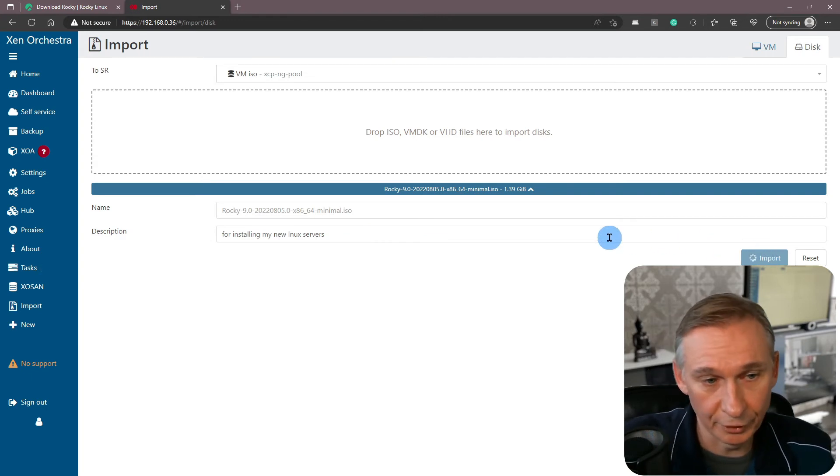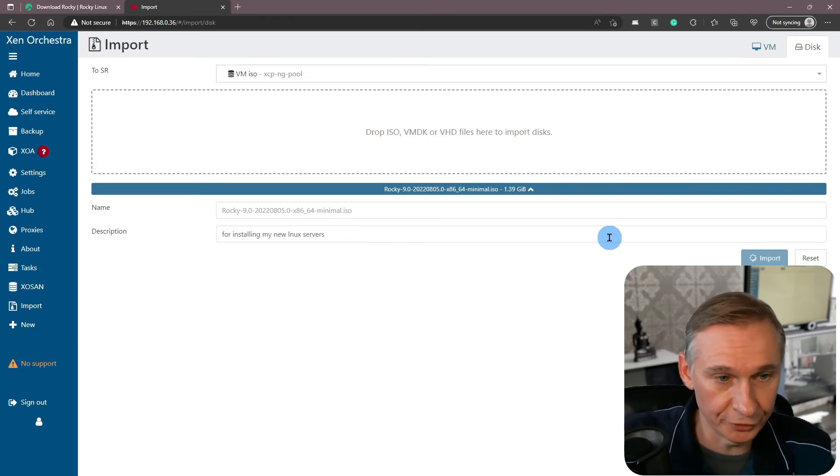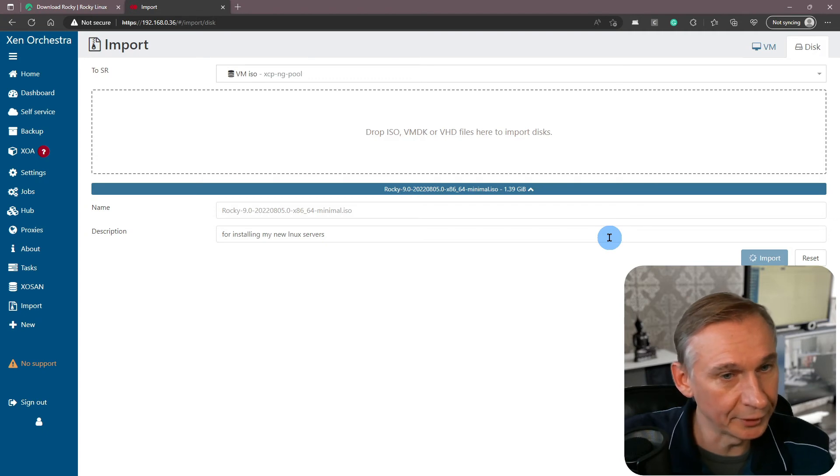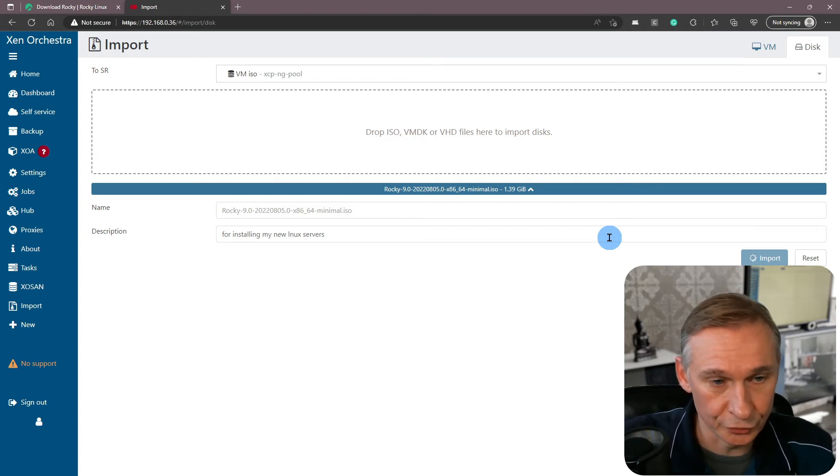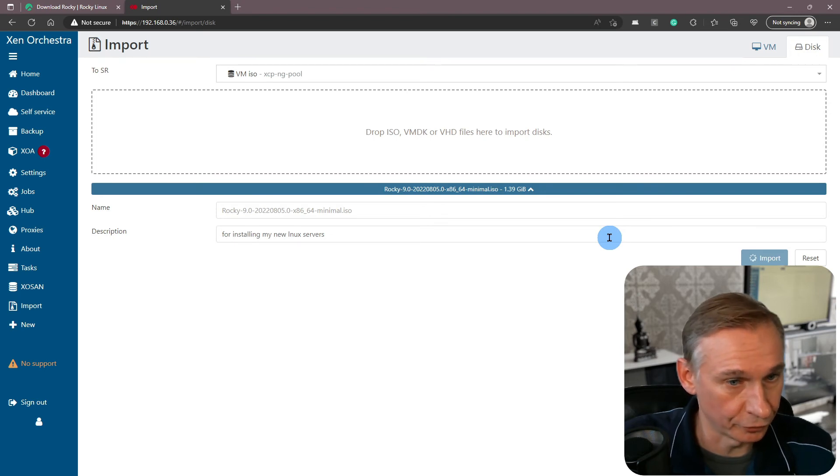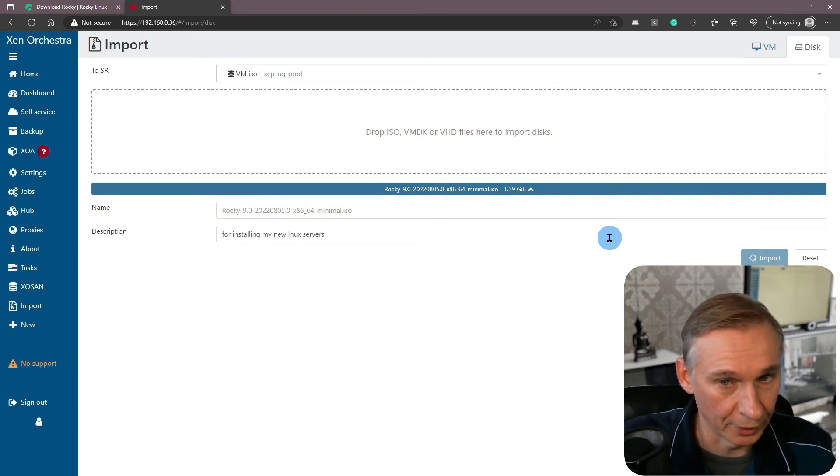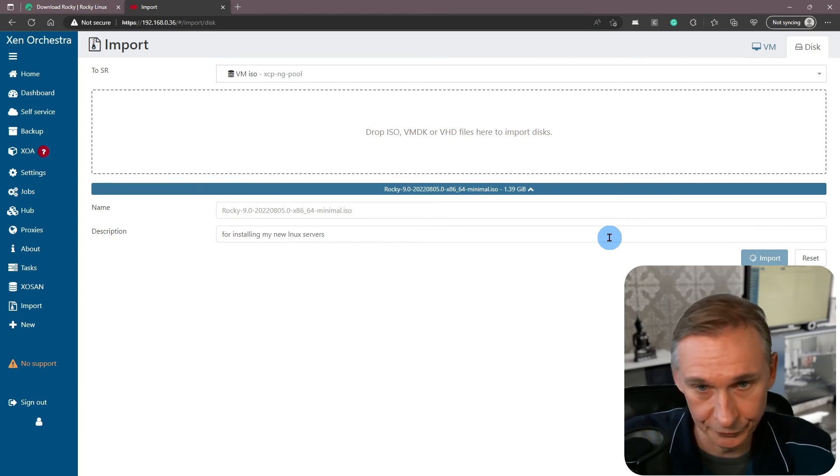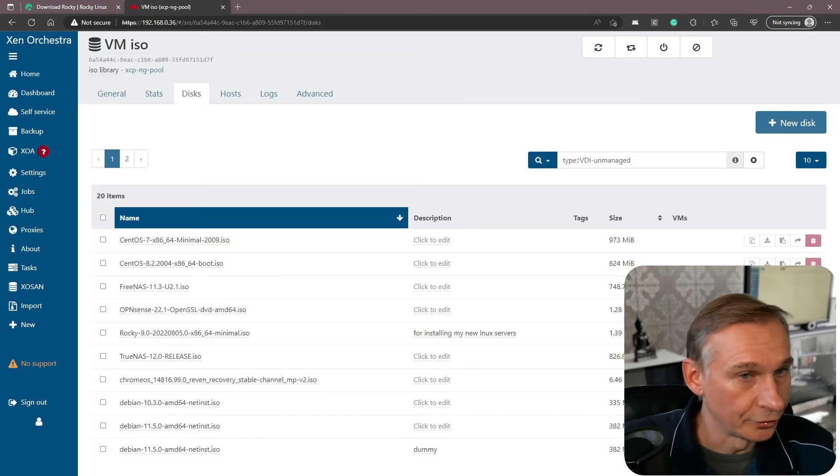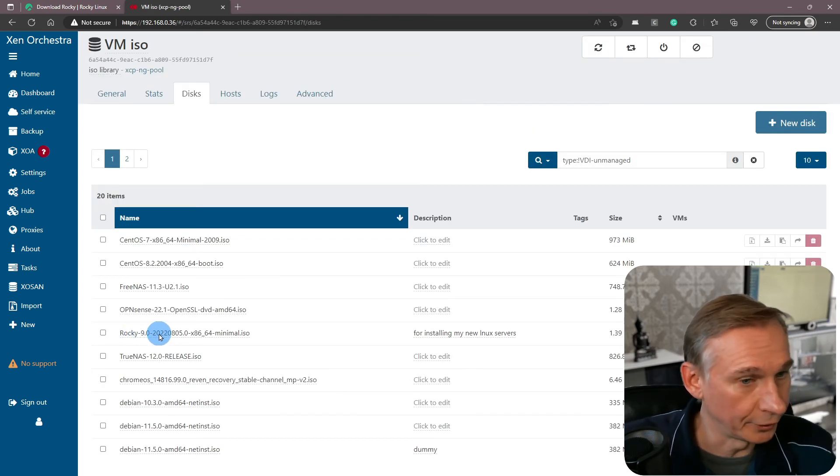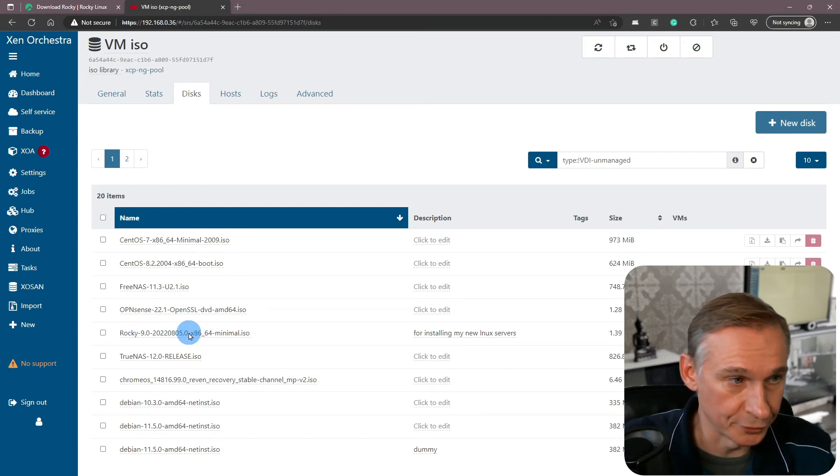So if you let this finish, you will automatically be set on your storage resource for your ISOs, and your ISOs will be updated also. So here you can see now that Rocky 9.0 ISO is present.